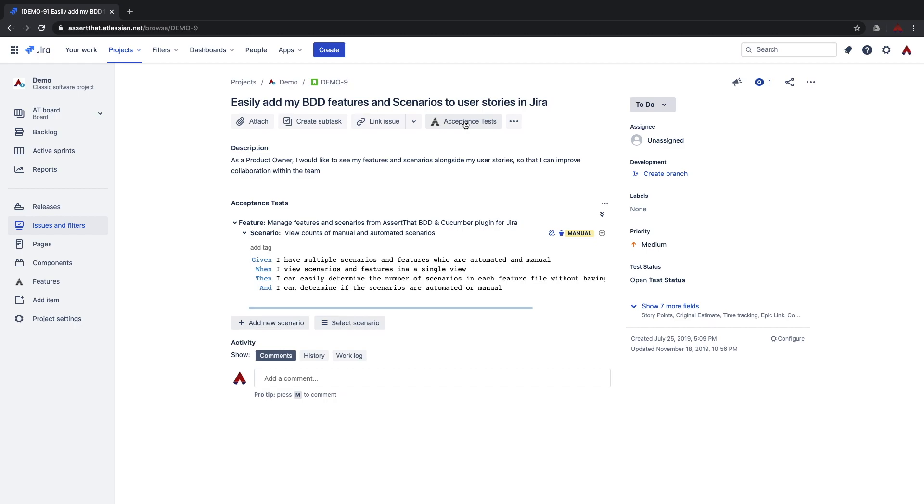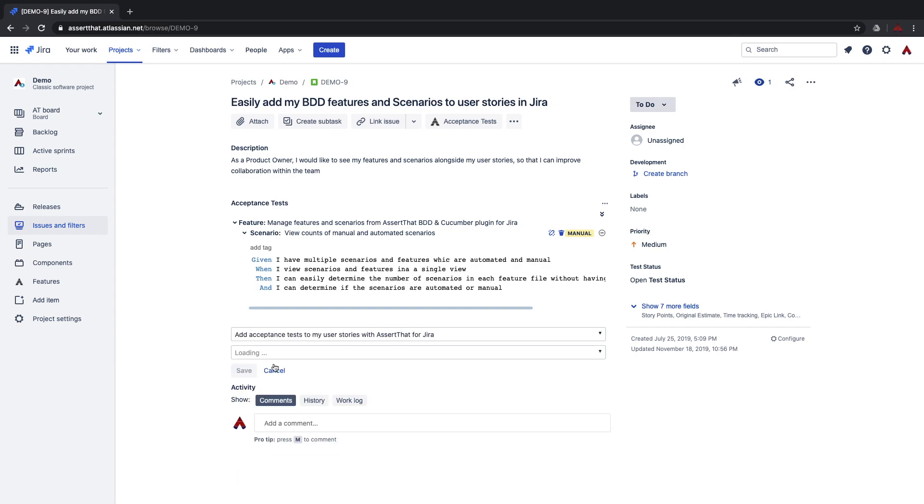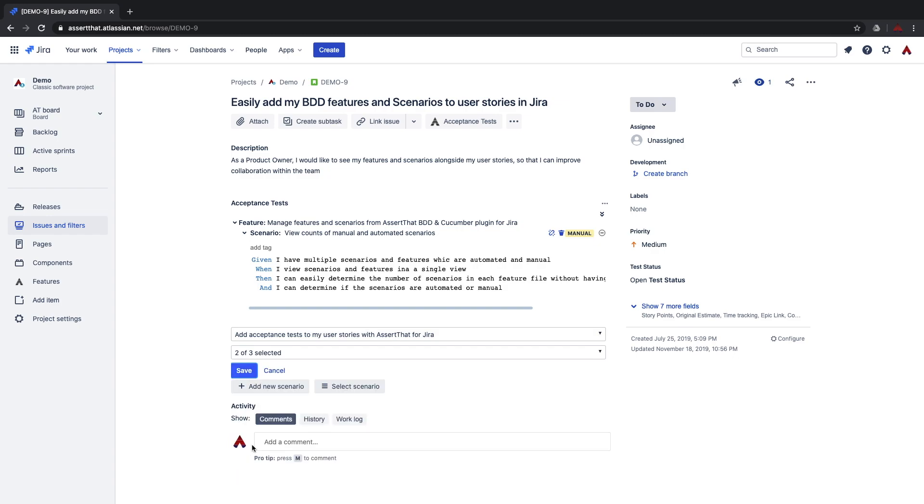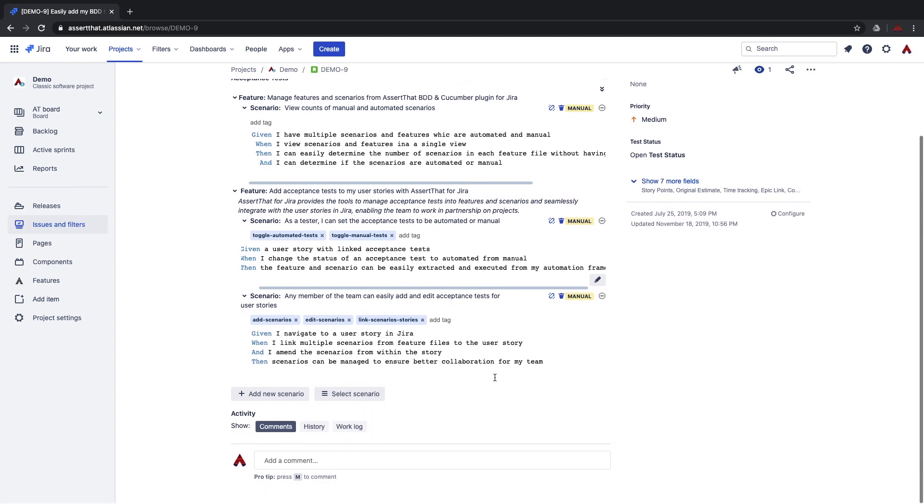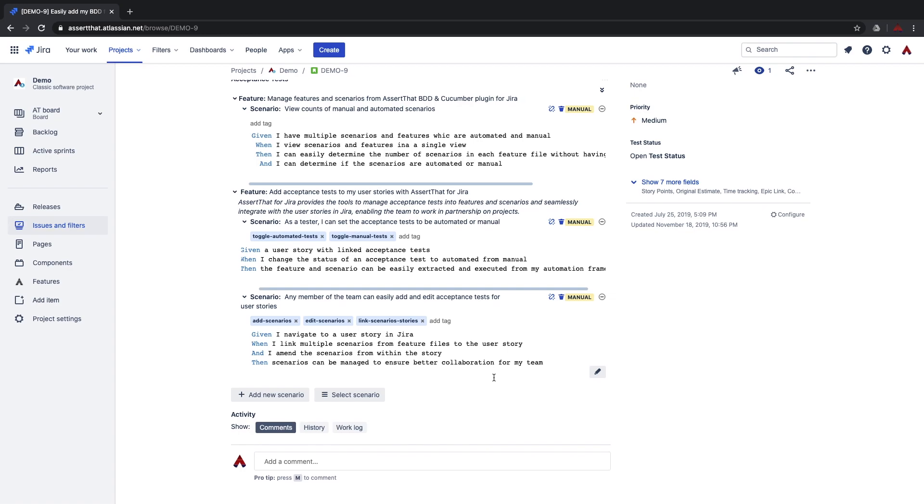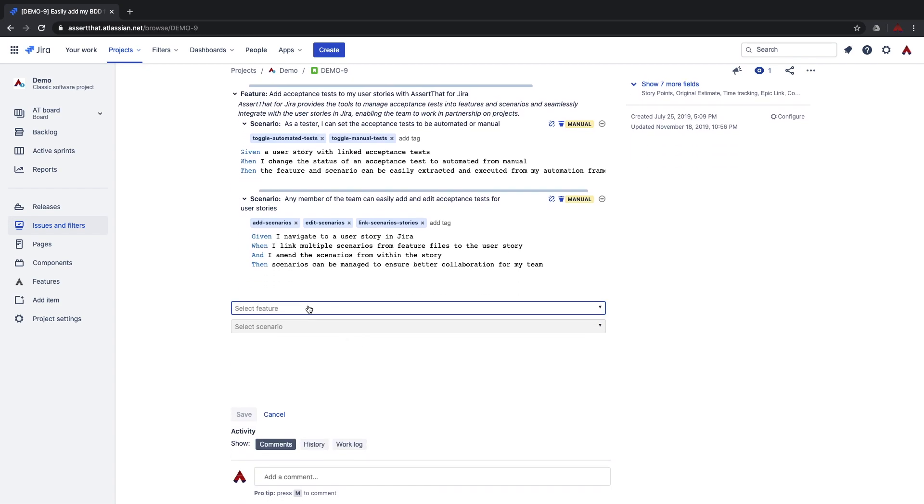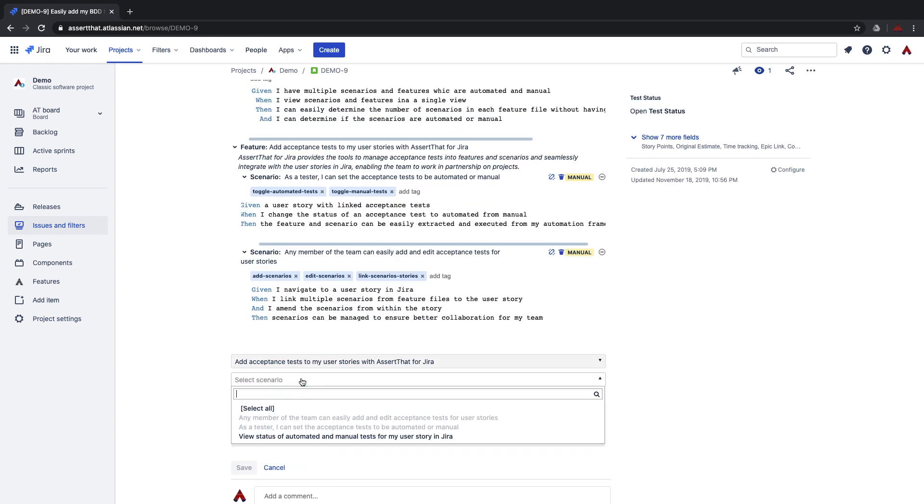From within the issue view it is easy to add existing scenarios to your user story or add new scenarios. To add additional scenarios click on select feature and select the scenarios you would like to add. If the scenario is already linked to a user story then it will be greyed out. For example, these two scenarios have already been added to this user story so have been greyed out. The only one that hasn't been added is this one here.